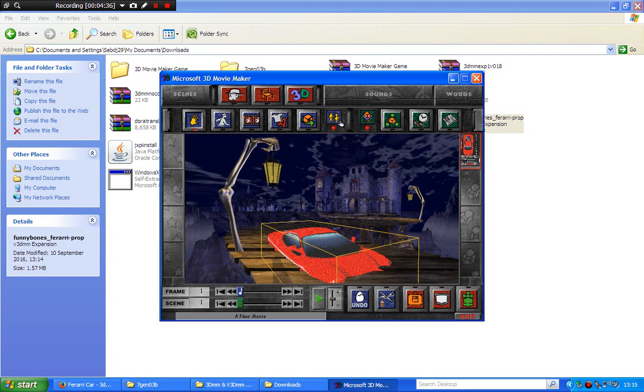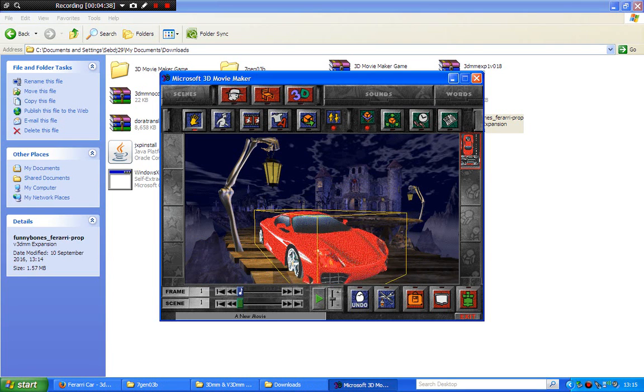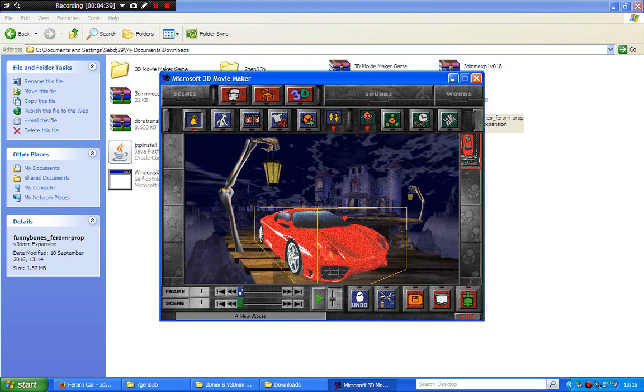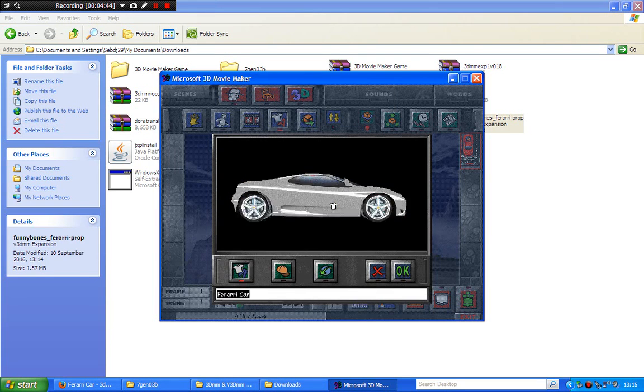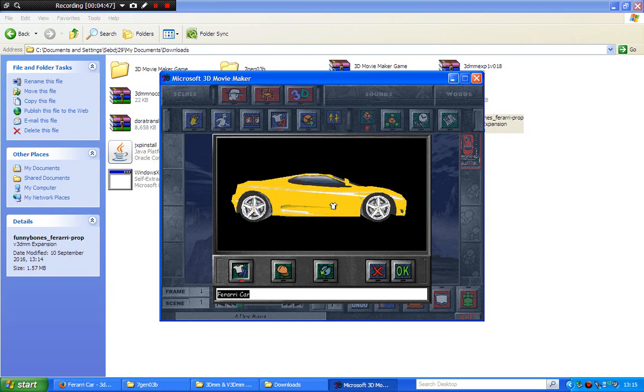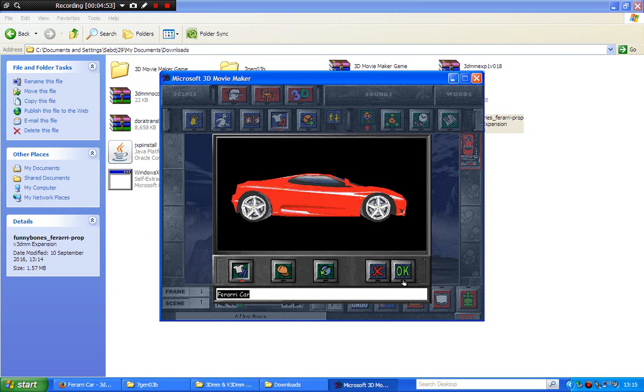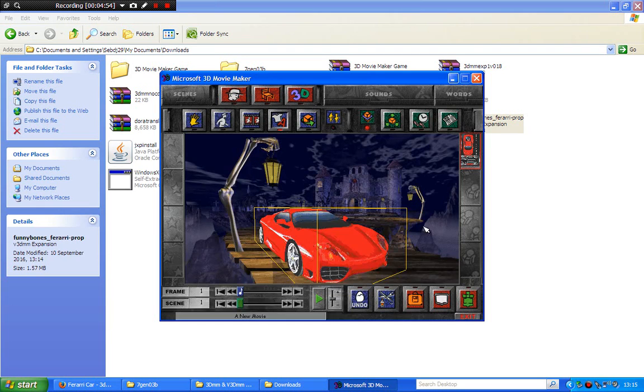And there is the Ferrari car model that you downloaded from the 3dmm site. And it's very good quality. You can change the texture and all as well. Like this. See? Look at that. That just looks amazing.